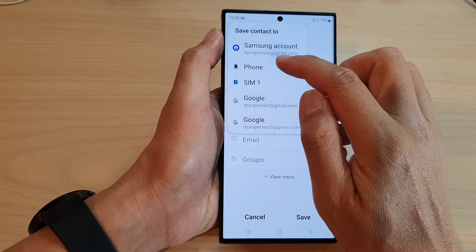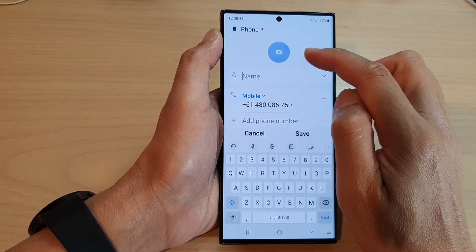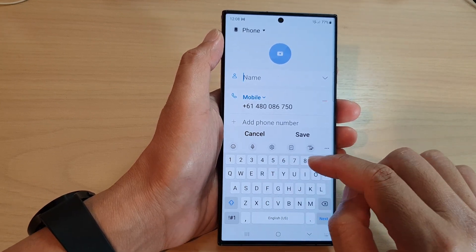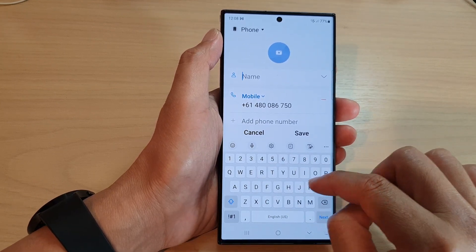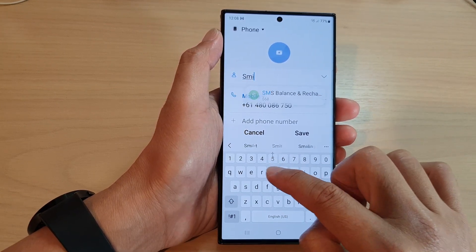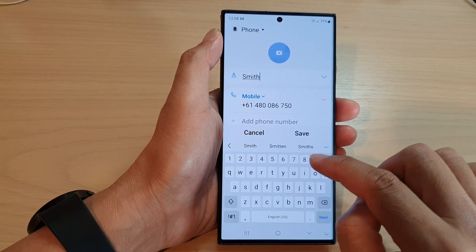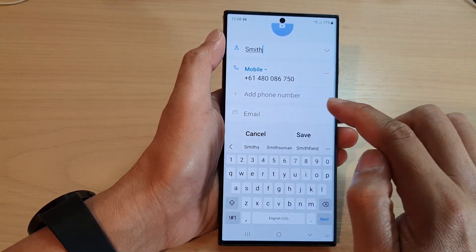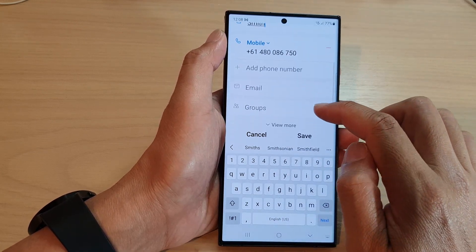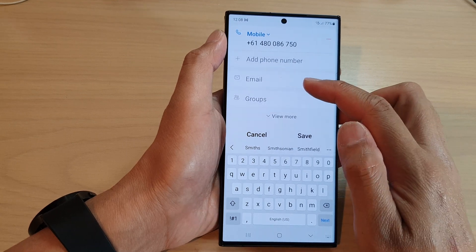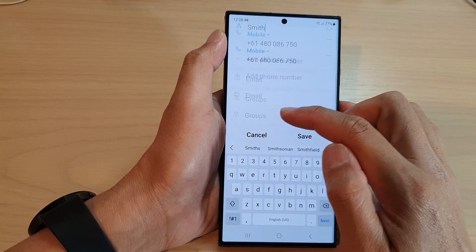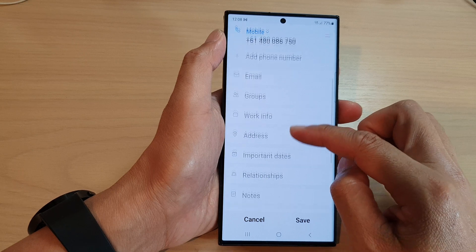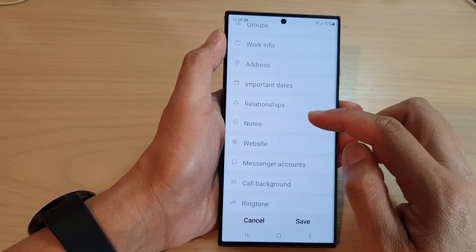I'm going to save this new contact to the phone and I'll call it Smith. Then go down and confirm the phone number, and you can fill in other information such as email, groups, work info, address, and important dates for that contact.